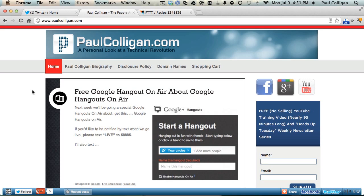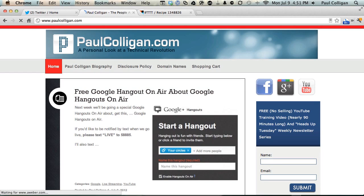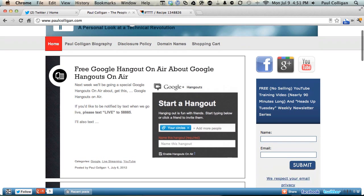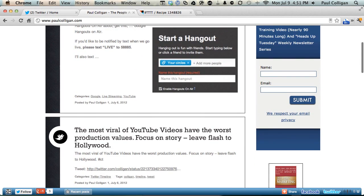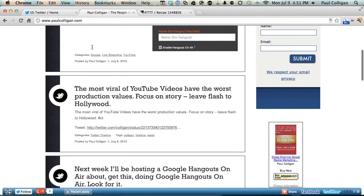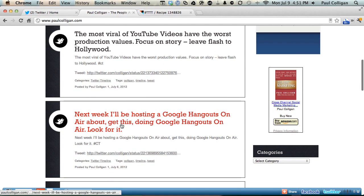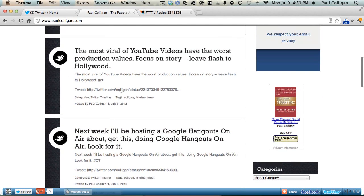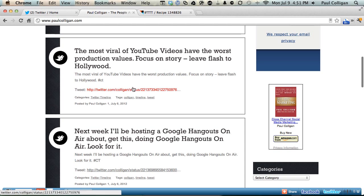Now if you notice here, this is not in my account at this point because the event hasn't triggered yet. IFTTT triggers about every 15 minutes or so, but if we scroll down a little bit, you can see an example of it here. You can see an example of it here. For example, the most viral of YouTube videos have the worst production values.